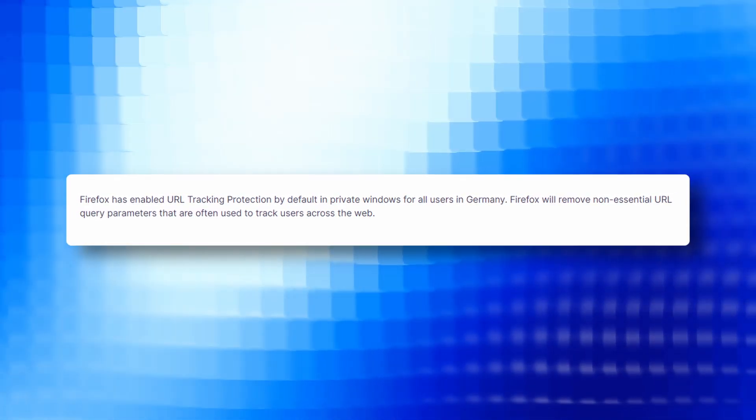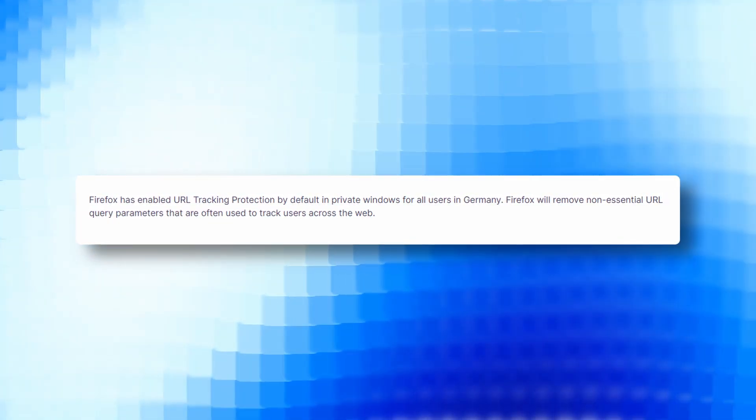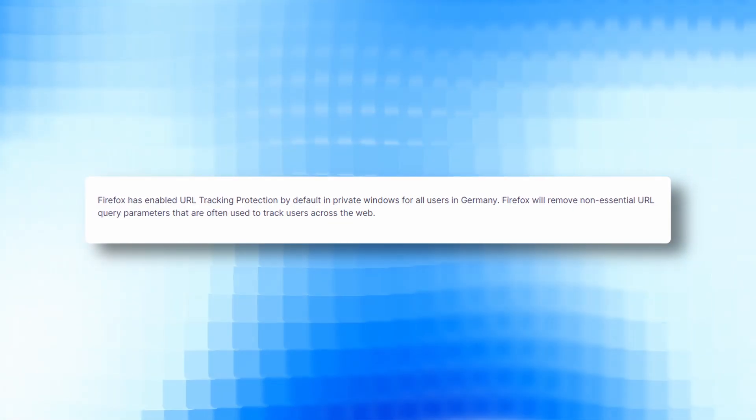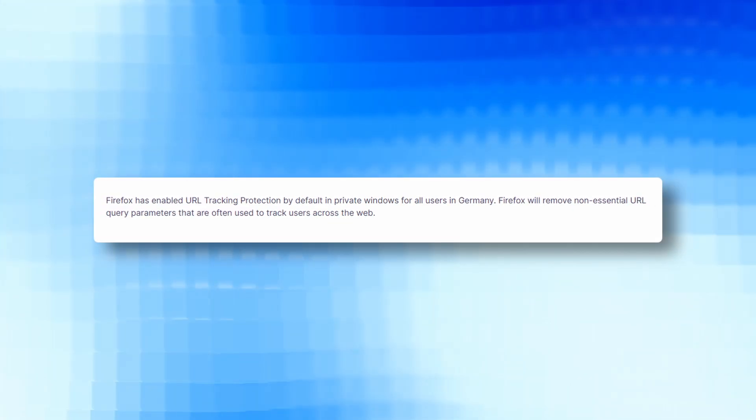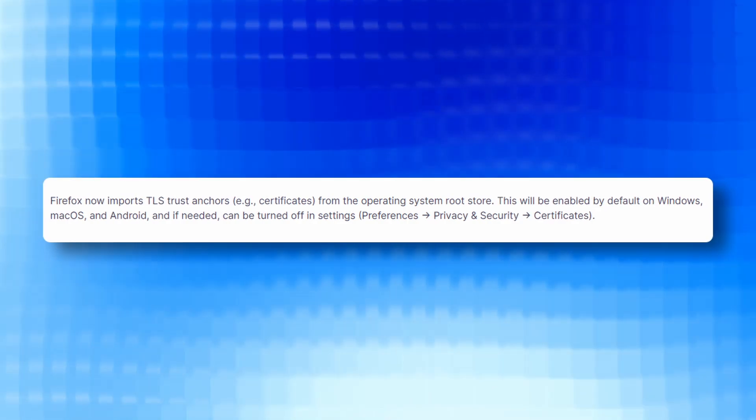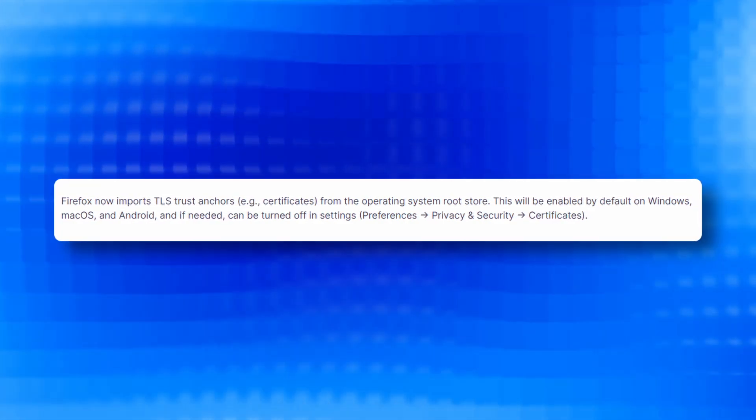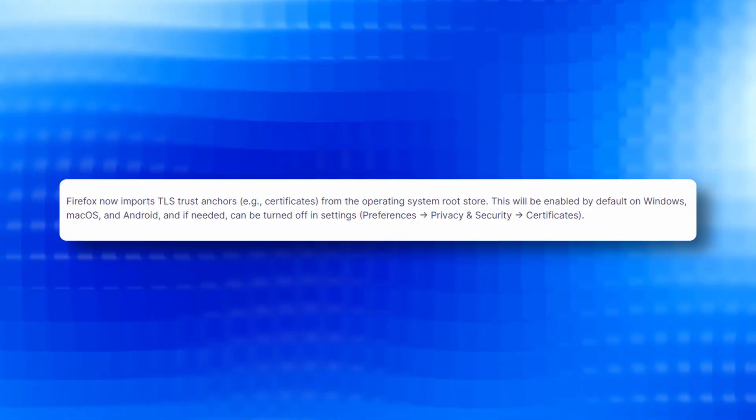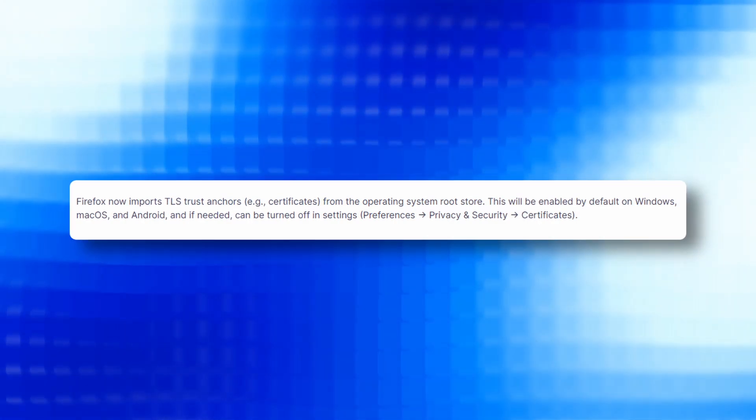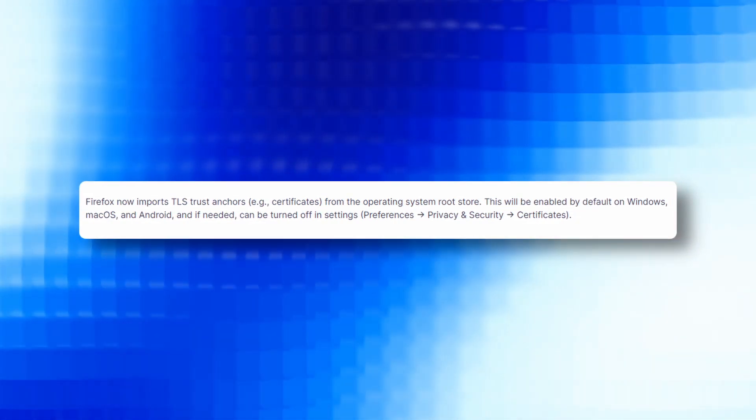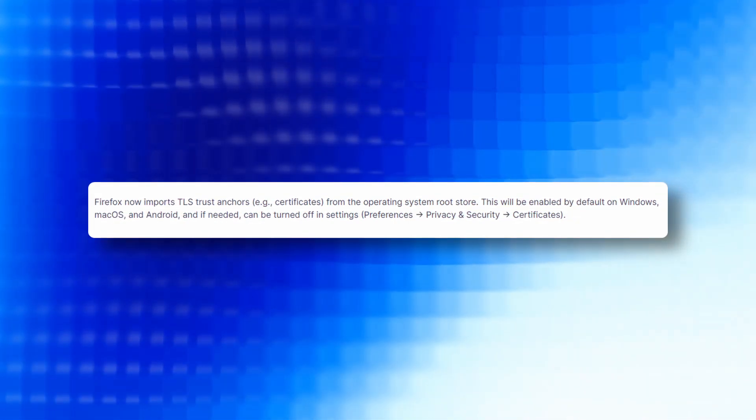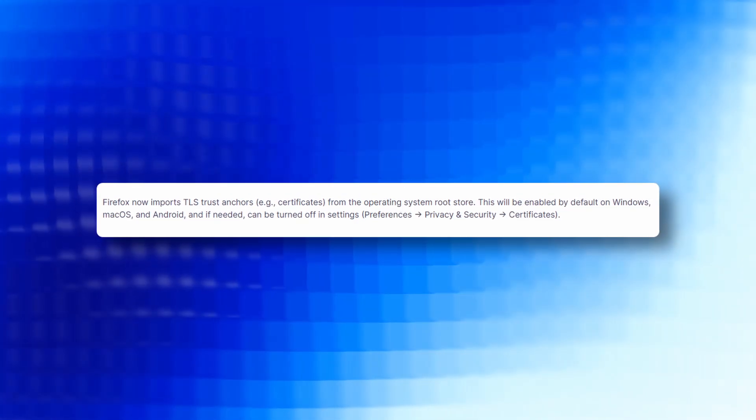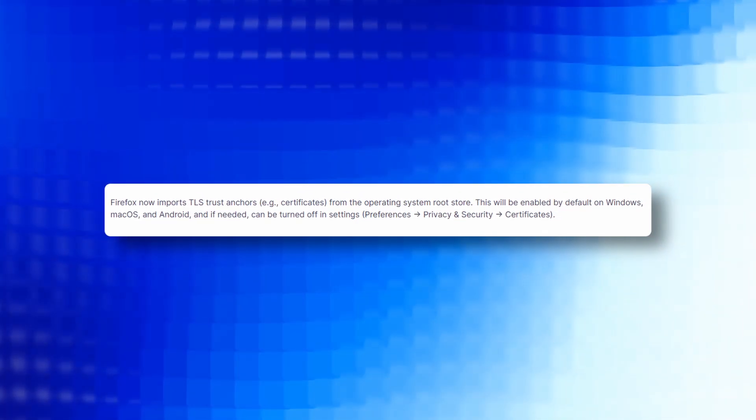Firefox will remove non-essential URL query parameters that are often used to track users across the web. They have also now imported TLS Trust Anchors from the operating system root store. This will be enabled by default on Windows, Mac OS and Android and if needed, they can be turned on from the settings.